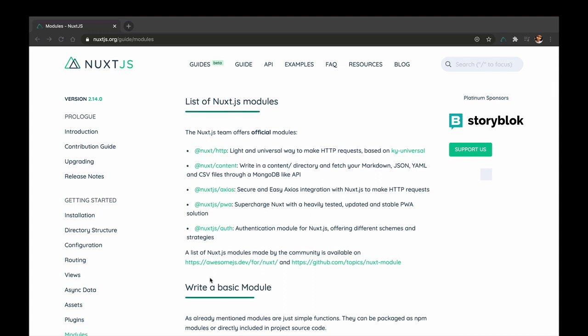The ones that I'll be specifying here are the ones that are currently in documentation. I'm going to be taking a look at one which is the Nuxt Content module, but there are others like the HTTP module, which is a very lightweight way of making HTTP requests in your Nuxt application. There is the Axios, there is a PWA module, there is an authentication module.